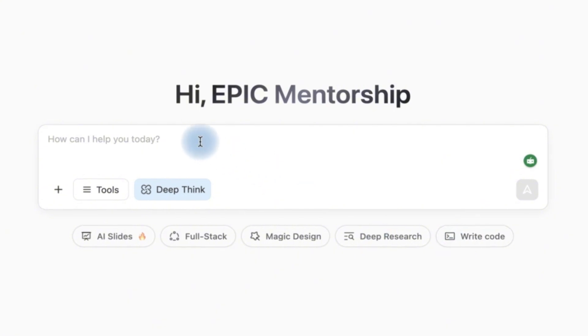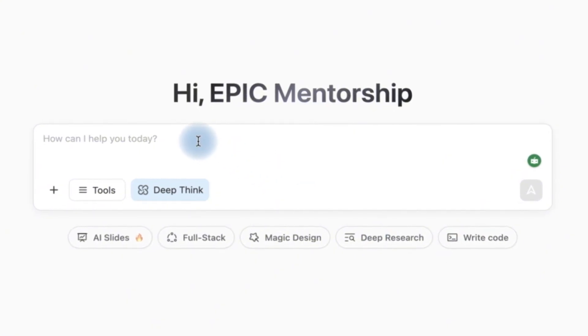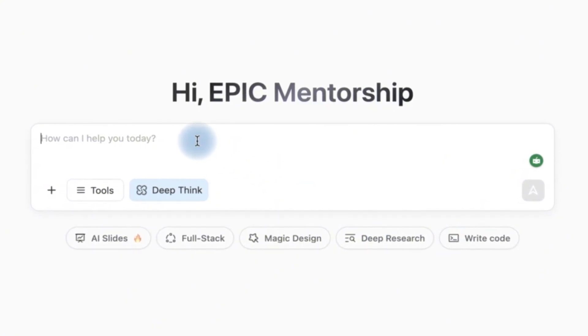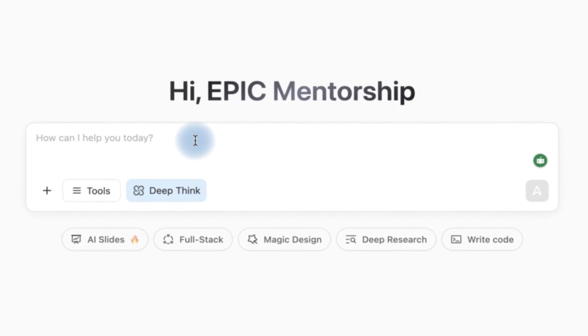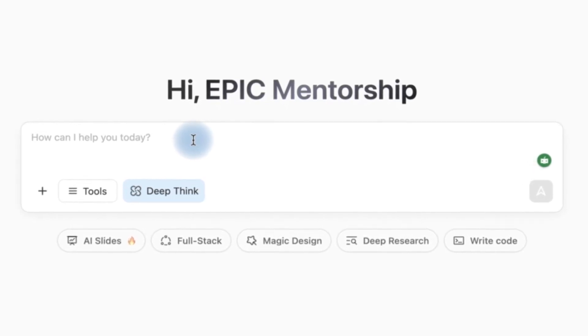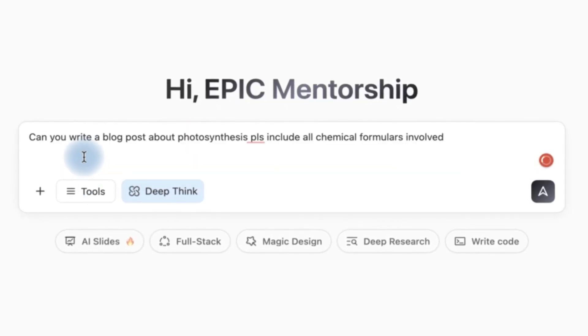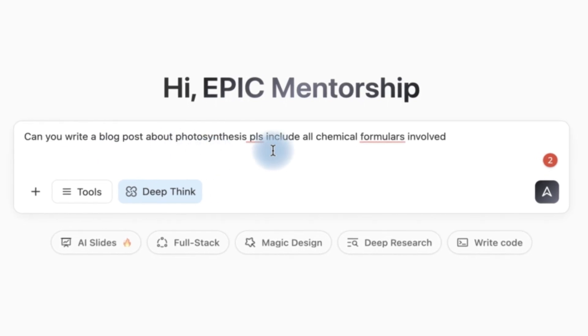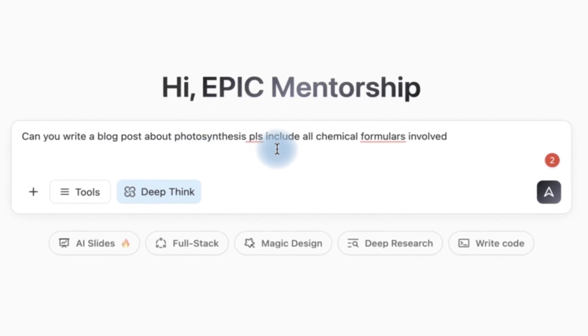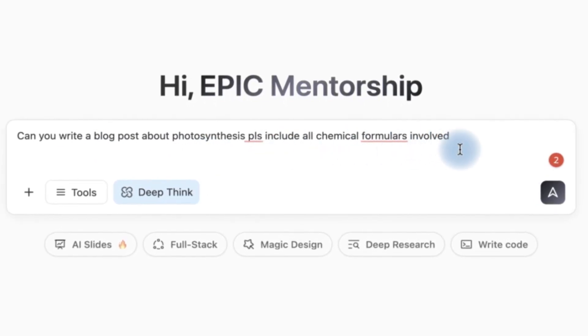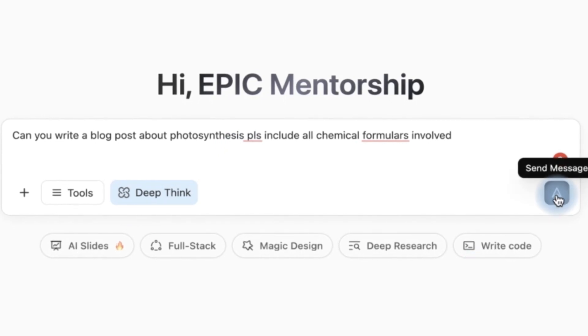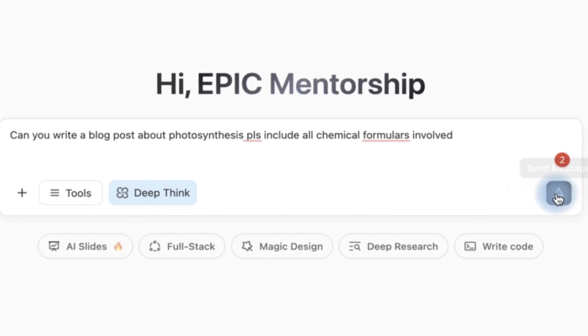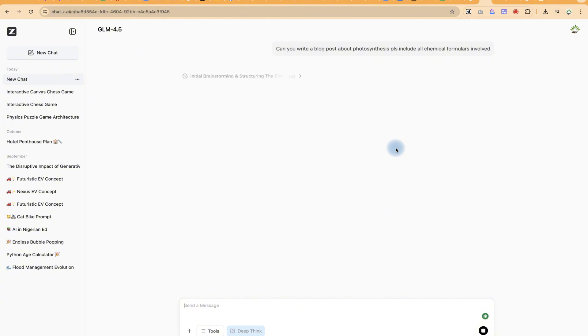So let's try something very generic and direct. Let's say we'll do normal texting and see the speed and the content and detail of what it brings. Can you write a blog post about photosynthesis? Please include all chemical formulas involved. And then I'm going to leave it at deep think and then go ahead and submit.